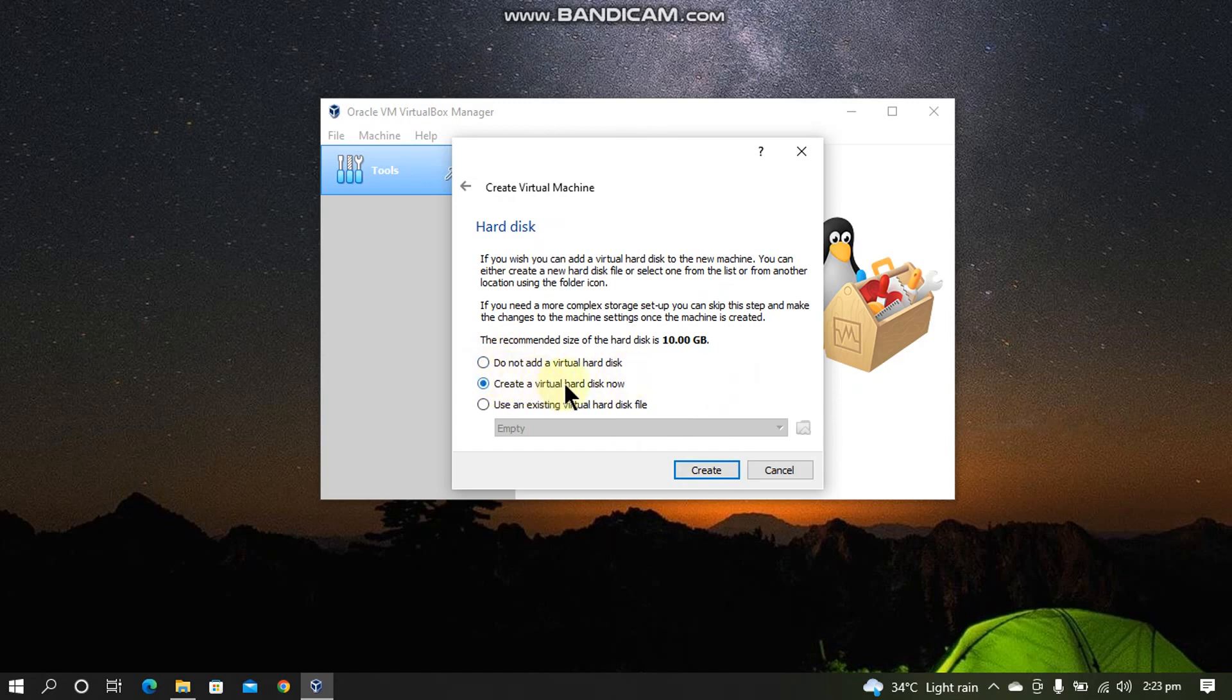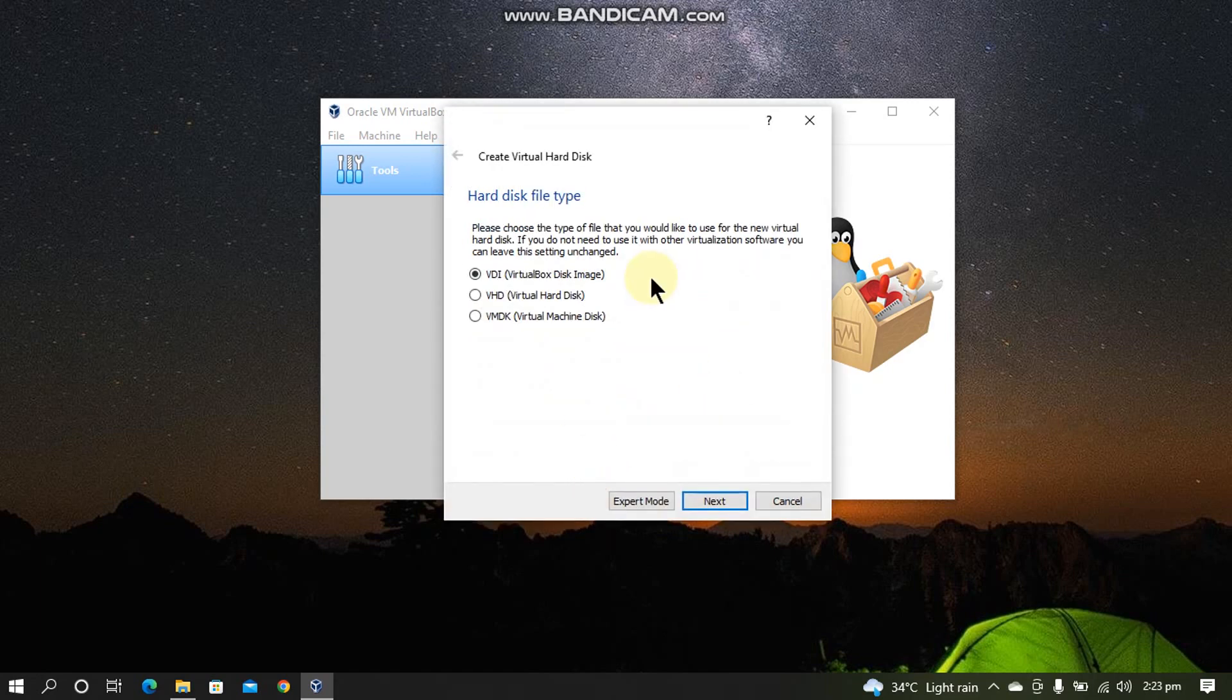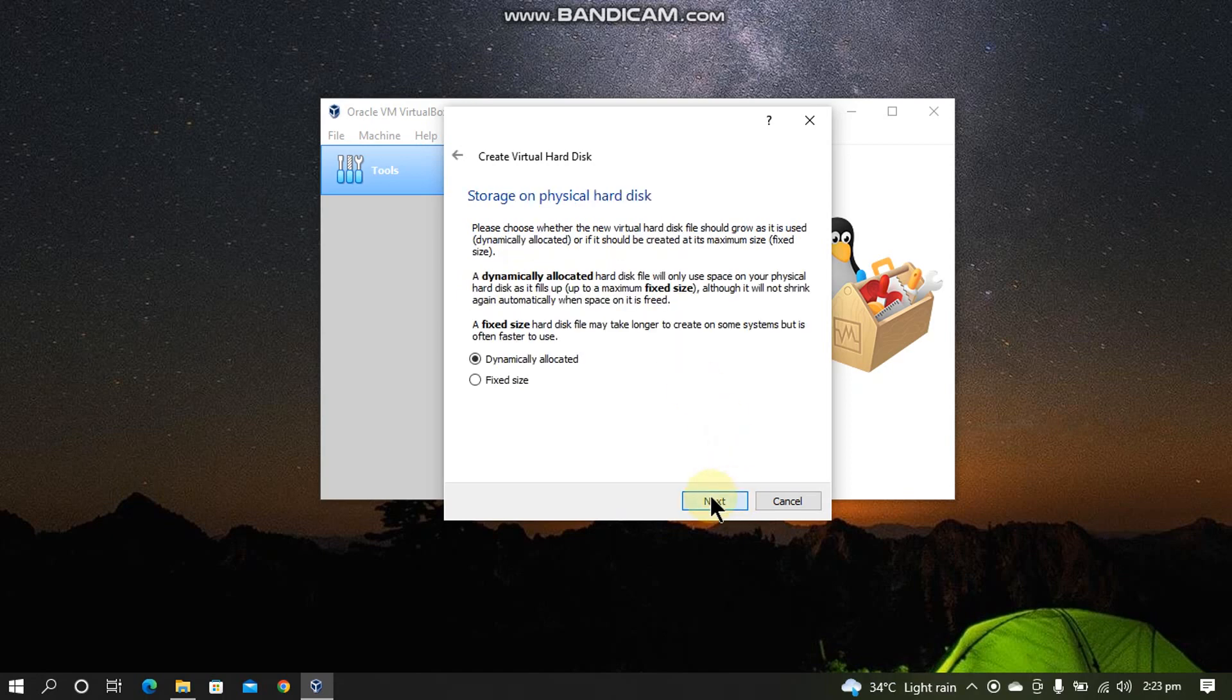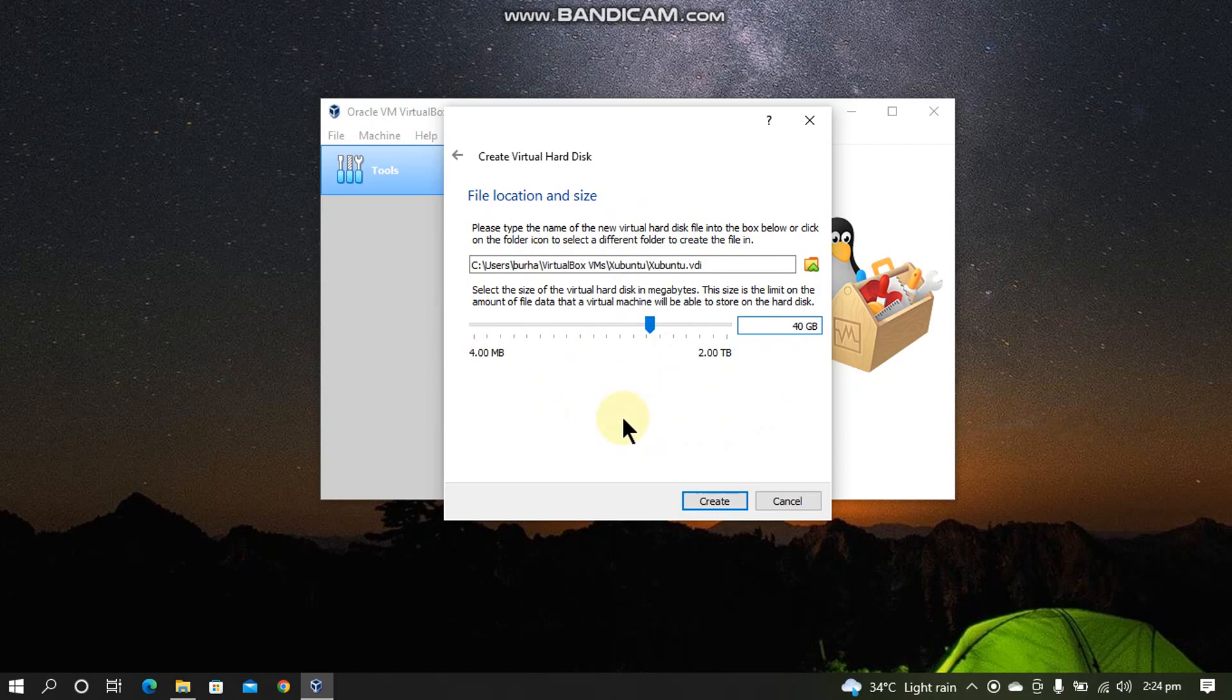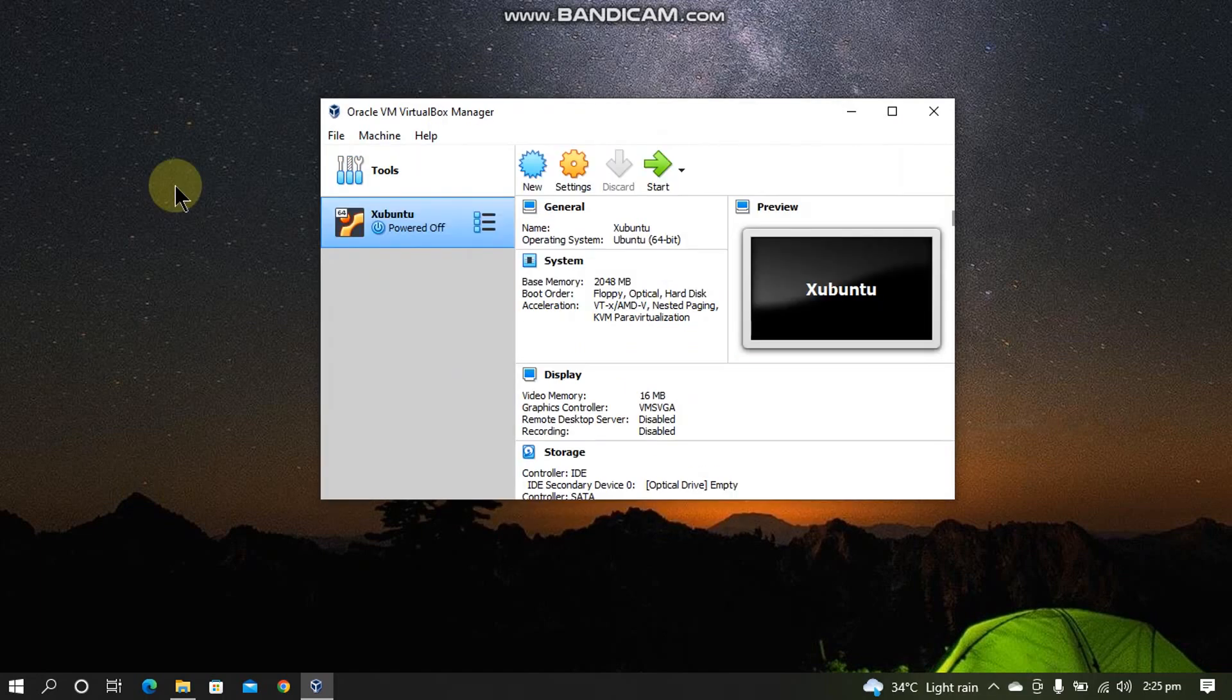You have to create a virtual hard disk now. Create. You can go with VDI. Next, you will choose dynamically allocated. Next, here you will have to give the disk size. I will give 40 GB. Don't worry, this is the size of your virtual hard disk that can expand to. Now simply click Create.